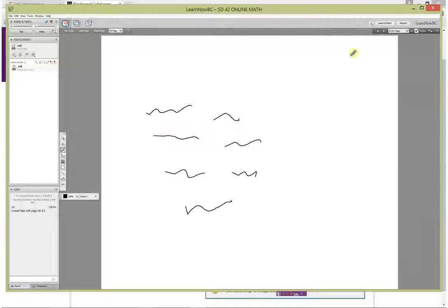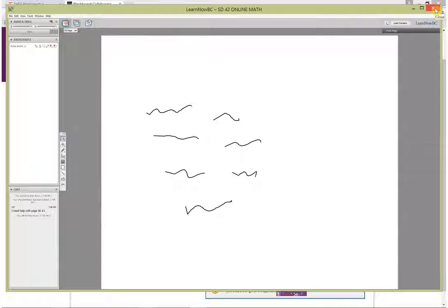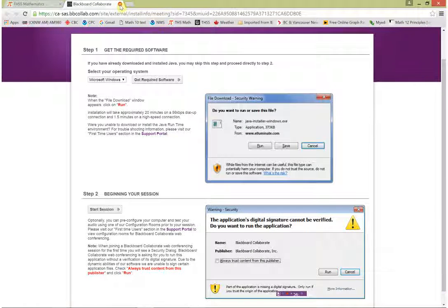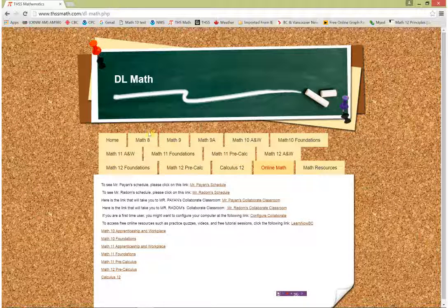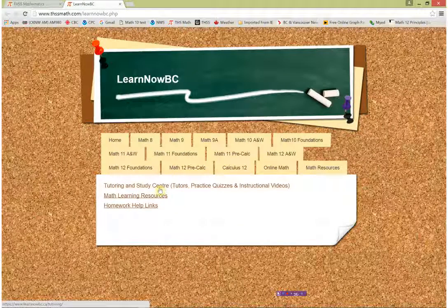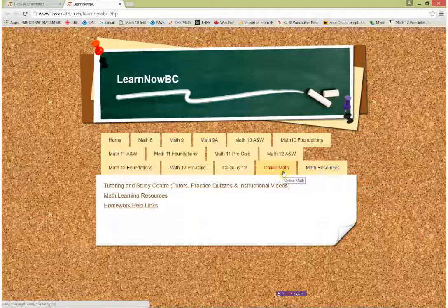This link is live all the time, so it wouldn't hurt to go and click on it even after you've finished watching this video, just to make sure it works. If the link doesn't work for you, click on 'Configure the Collaborate,' which takes you to a support site with FAQs and technical support contact options. They can help if you're having any problems with Blackboard Collaborate. There's also another good resource called LearnNow BC, which has tutoring and study centers, online tutors, practice quizzes, instructional videos, math learning resources, and homework help links.